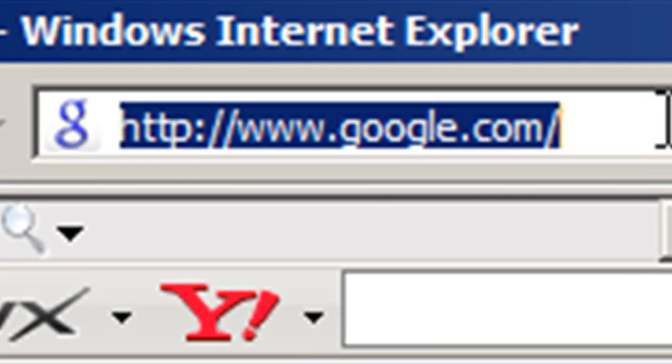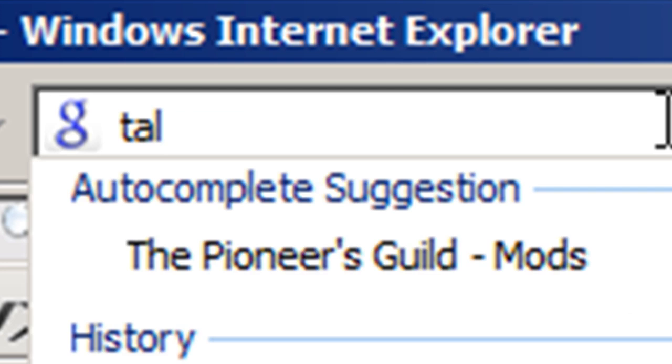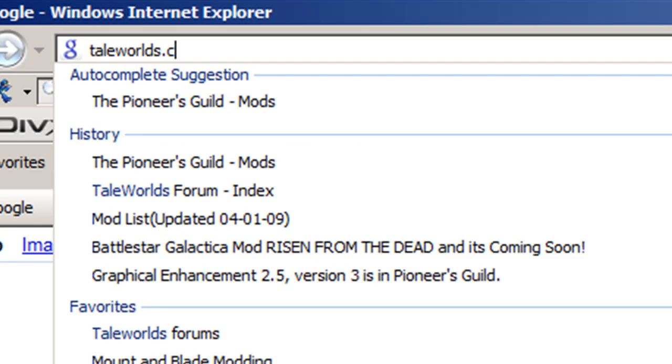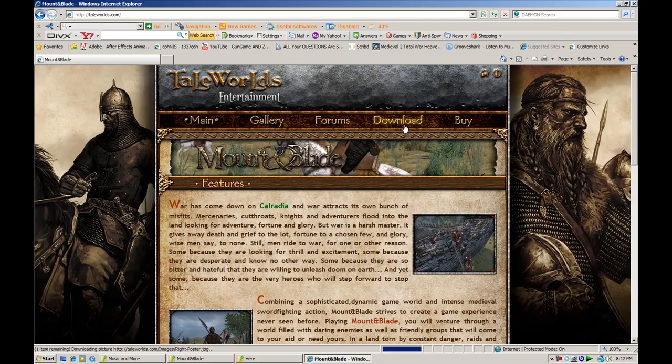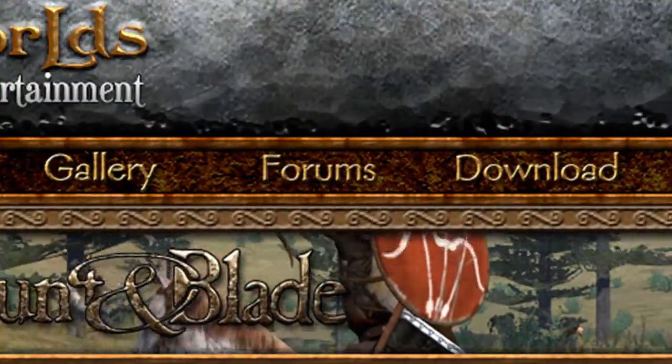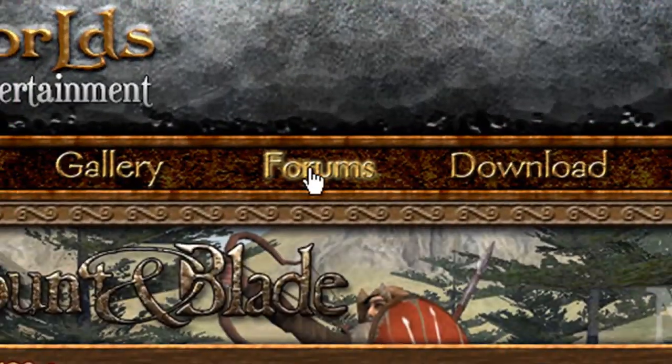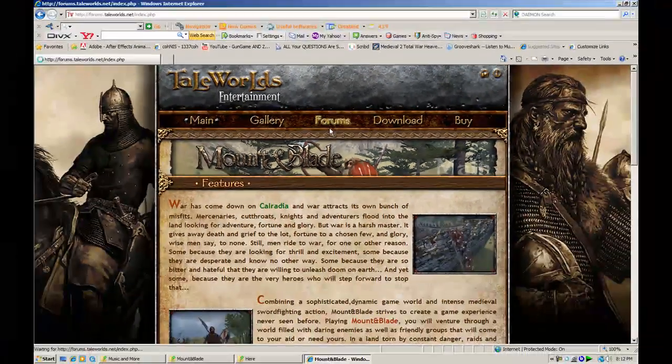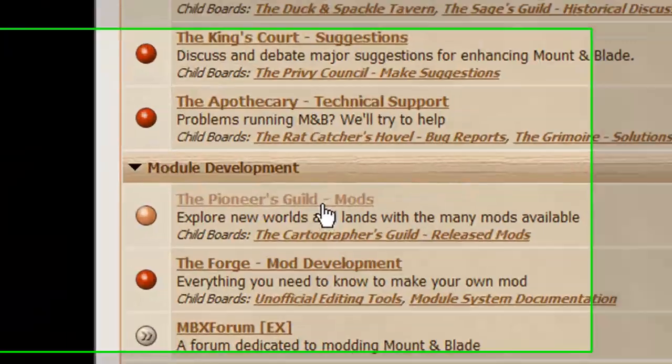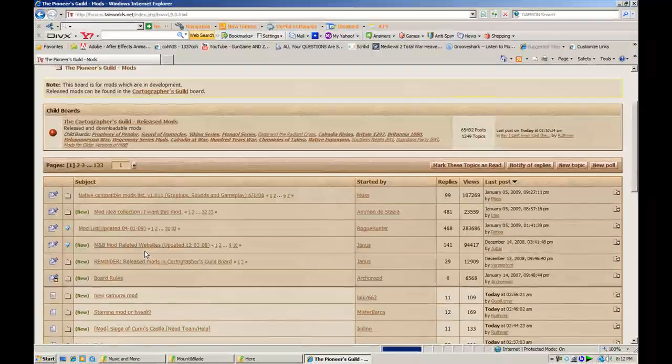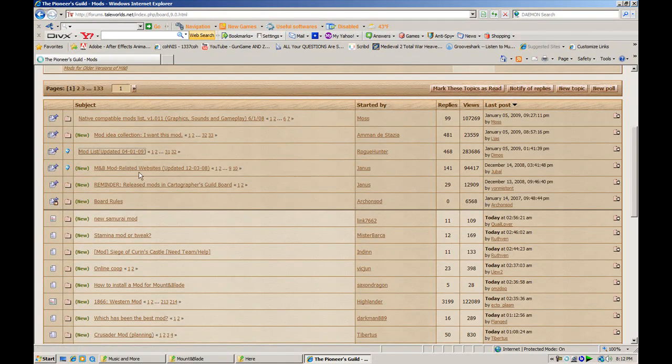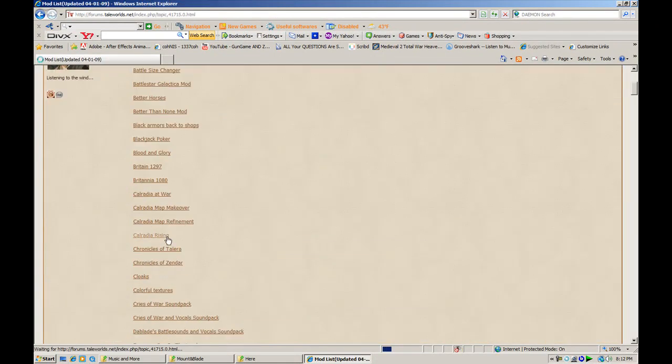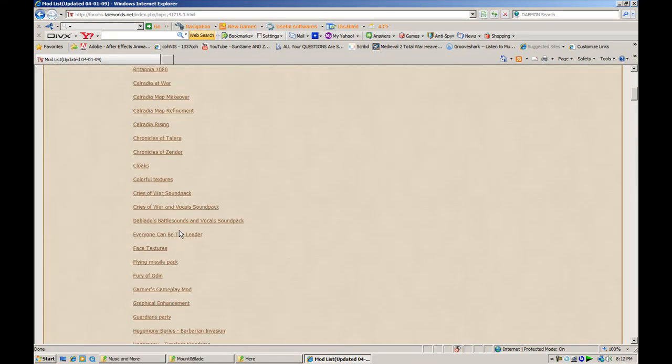For the easy way, go to taleworlds.com, then forums. Once you're in forums, go to the Pioneer's Guild, then go to the mod list, and select one of your mods.